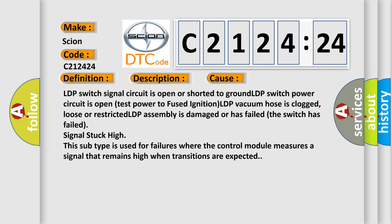This diagnostic error occurs most often in these cases: LDP switch signal circuit is open or shorted to ground, LDP switch power circuit is open, LDP vacuum hose is clogged, loose or restricted, LDP assembly is damaged or has failed (the switch has failed, signal stuck high). This subtype is used for failures where the control module measures a signal that remains high when transitions are expected.